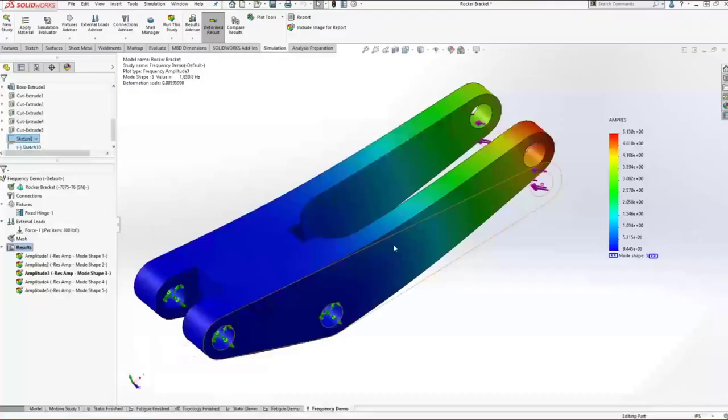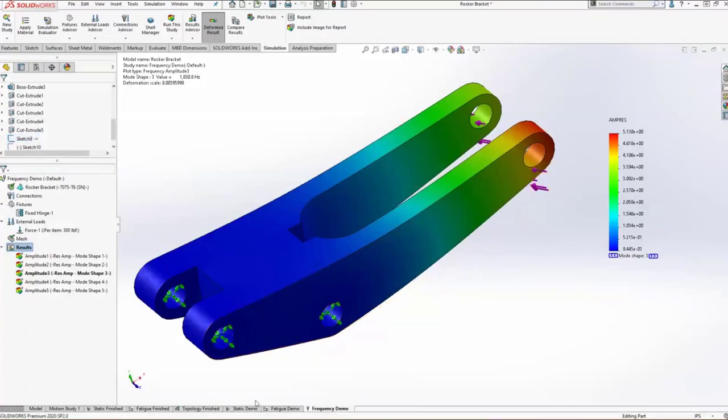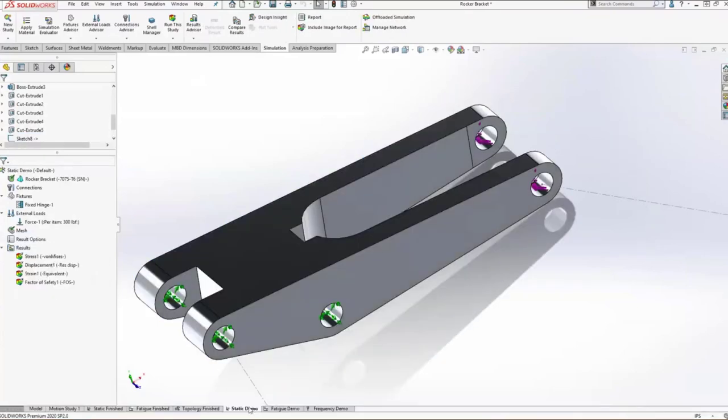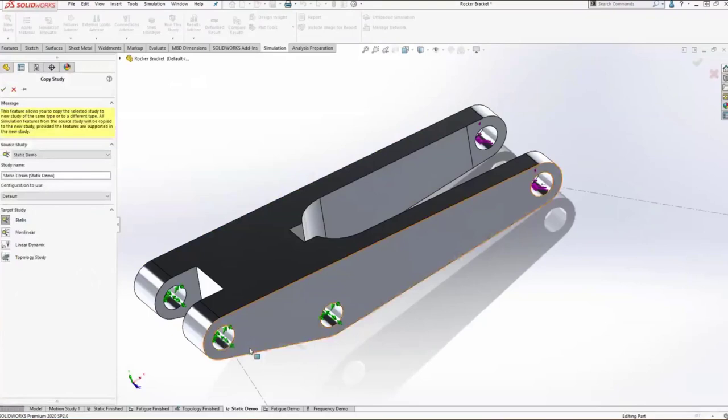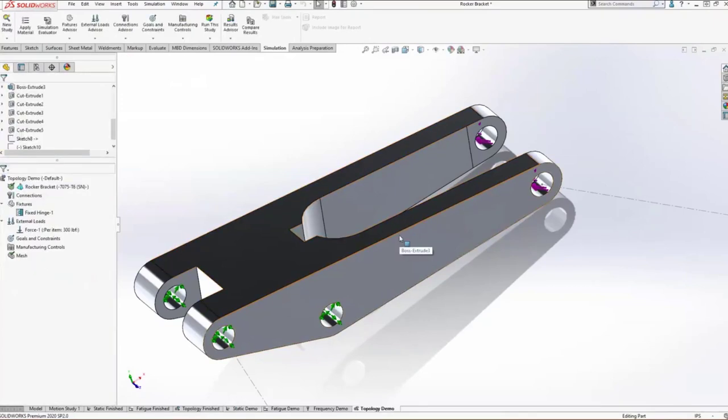There's a few ways that we could optimize this in SOLIDWORKS. We could start making cuts in it, put pockets in it, start removing material with parametric features, and that's all well and good. But with modern technology, we have a lot more elegant tools to accomplish this type of workflow. What I'm going to do is copy our static analysis over to what's called a topology study. A topology study is letting simulation take the wheel. It runs your stress analysis and then starts removing elements you don't need until eventually you're left with just what's needed.